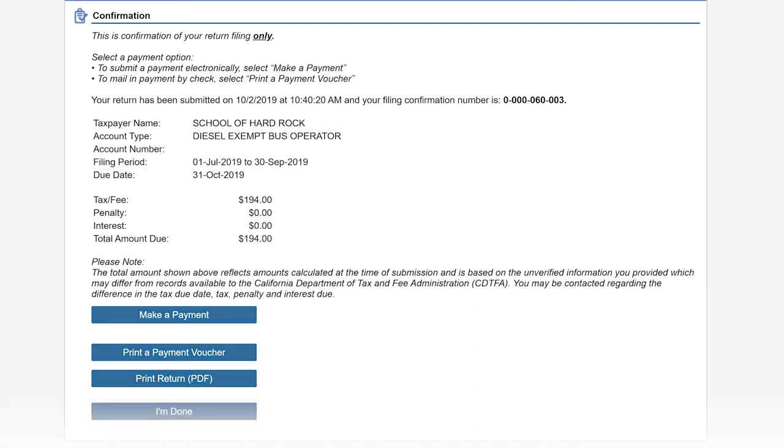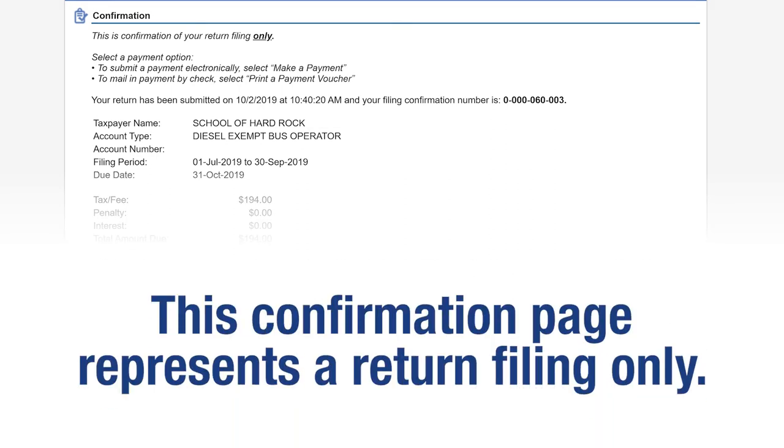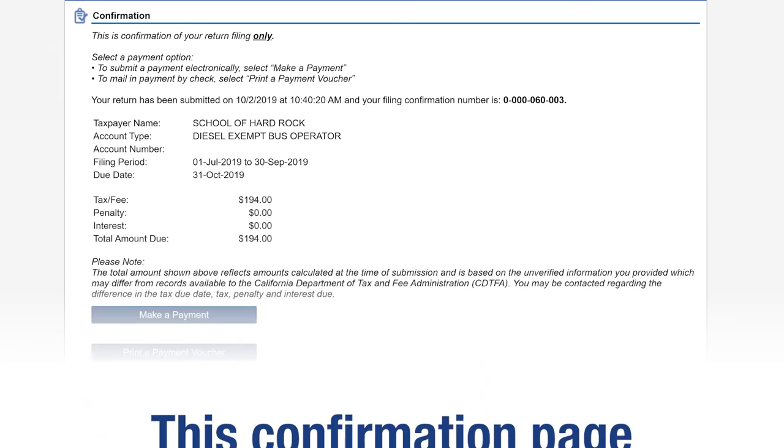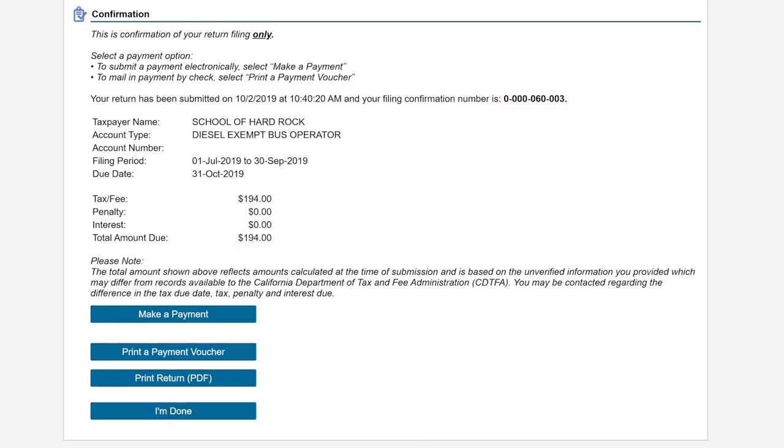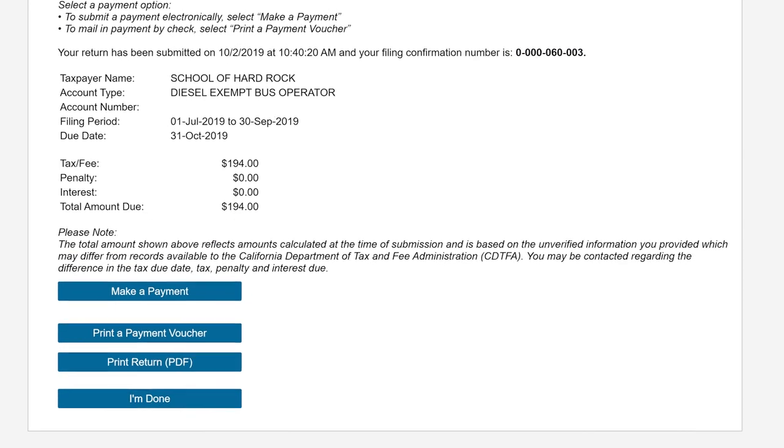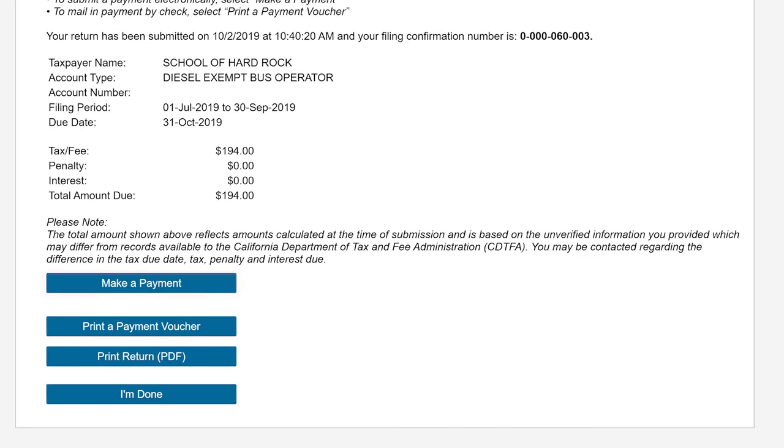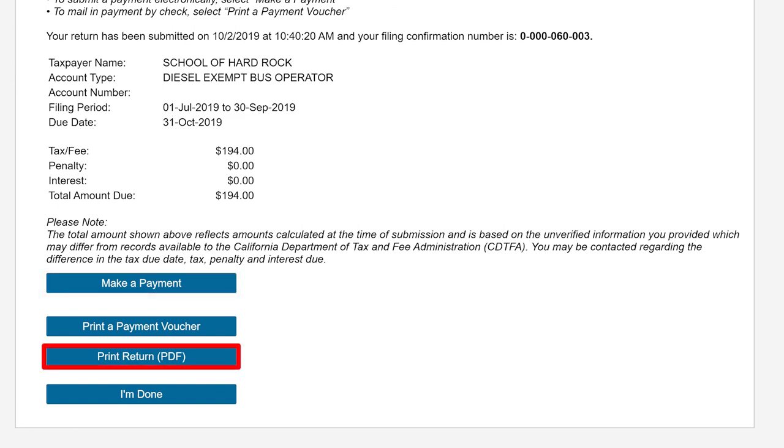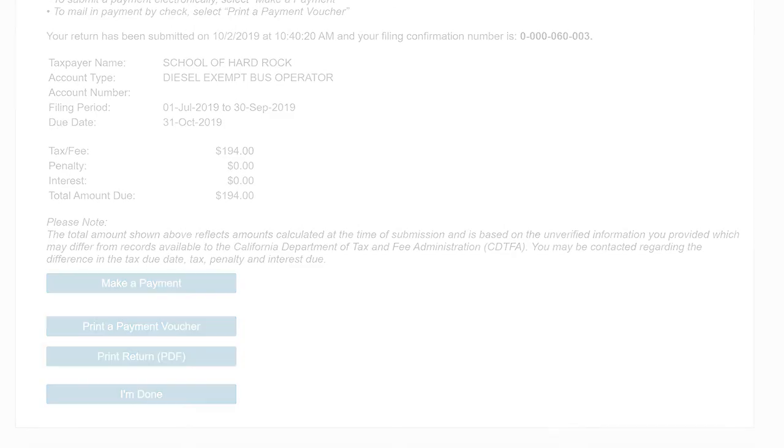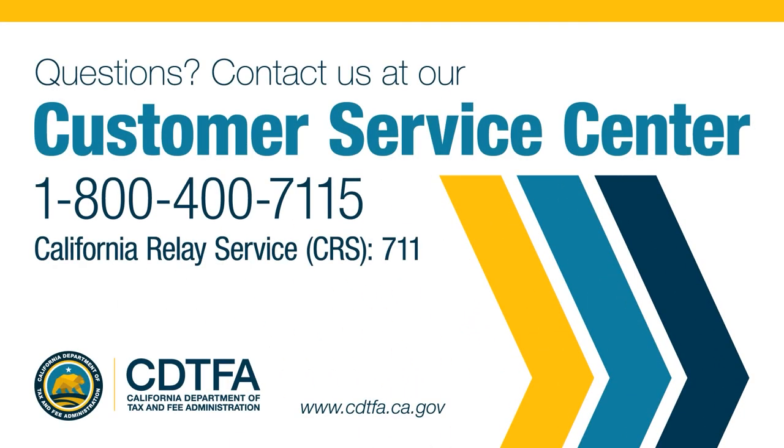This confirmation page represents a return filing only. Please take note of your confirmation number and the total amount due. We recommend that you print this page for future reference. To make an electronic payment, click on the Make a Payment button. To print your submitted return, click on the Print Return button. If you have questions, please call our Customer Service Center at 1-800-400-7115. California Relay Service at 711.